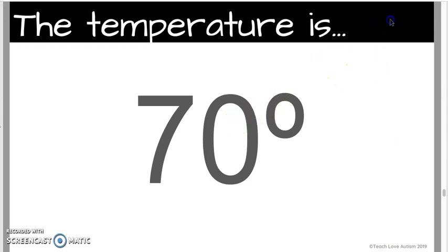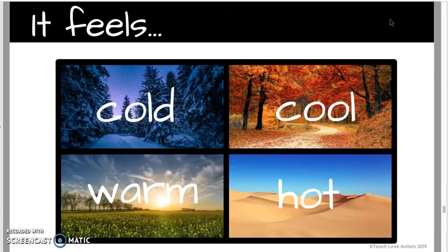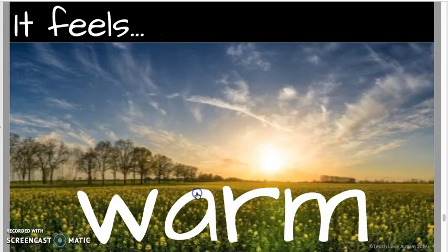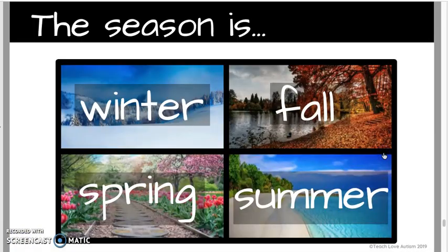Then I click to move on to 'it feels.' If it's 70 degrees, we'd say it's probably warm outside. Let's go with warm — click warm — and then we have it in a sentence: 'It feels warm.'